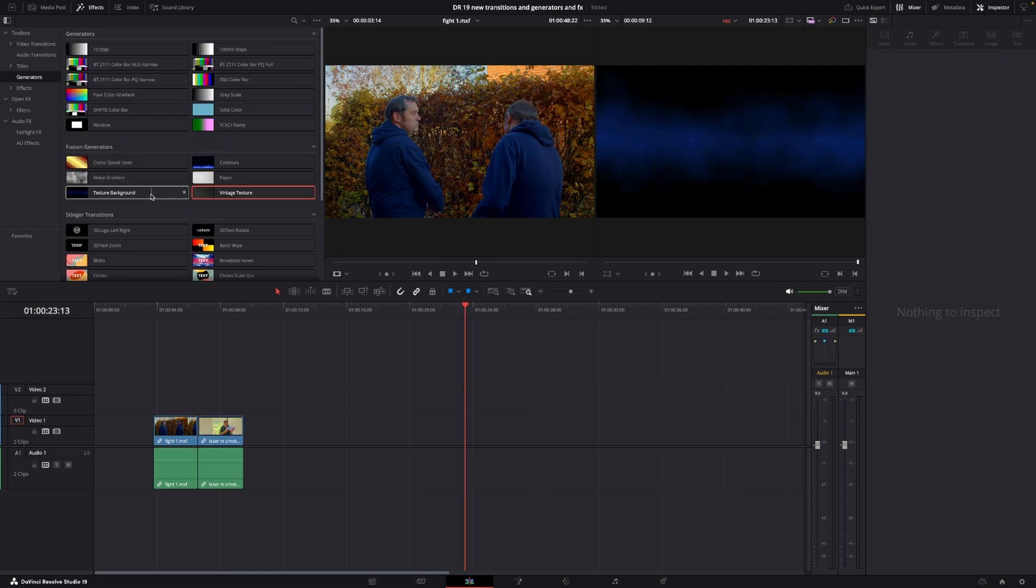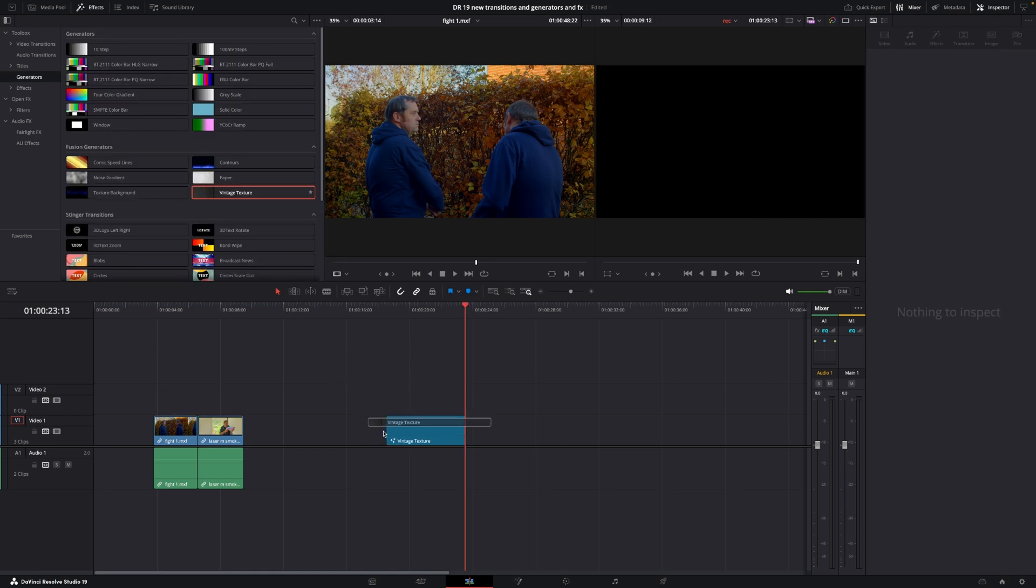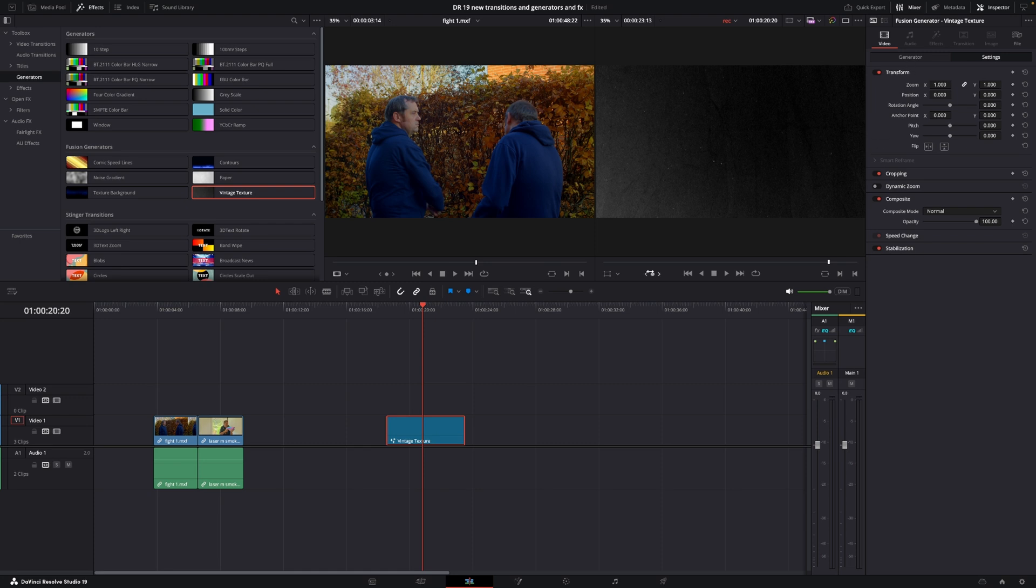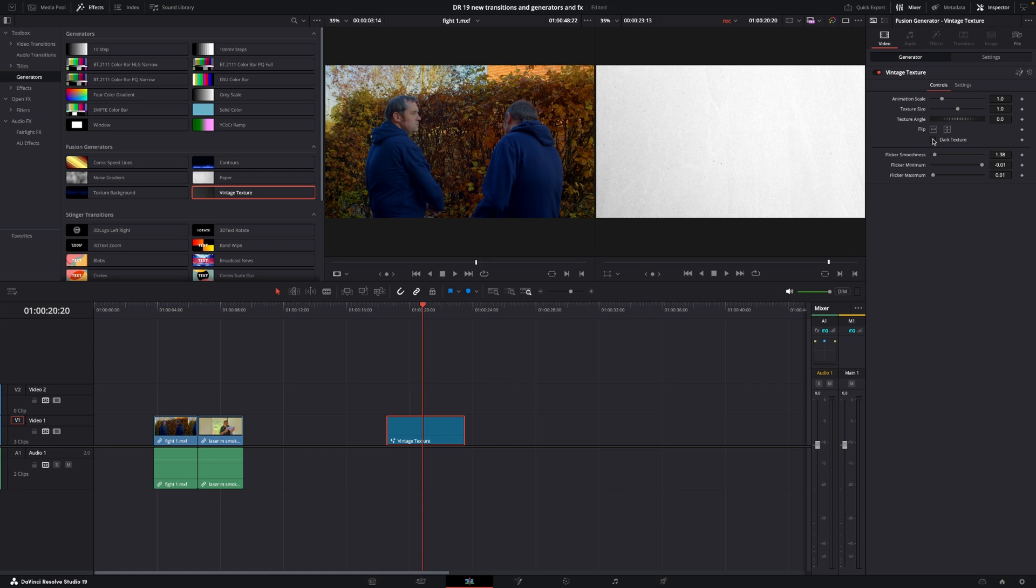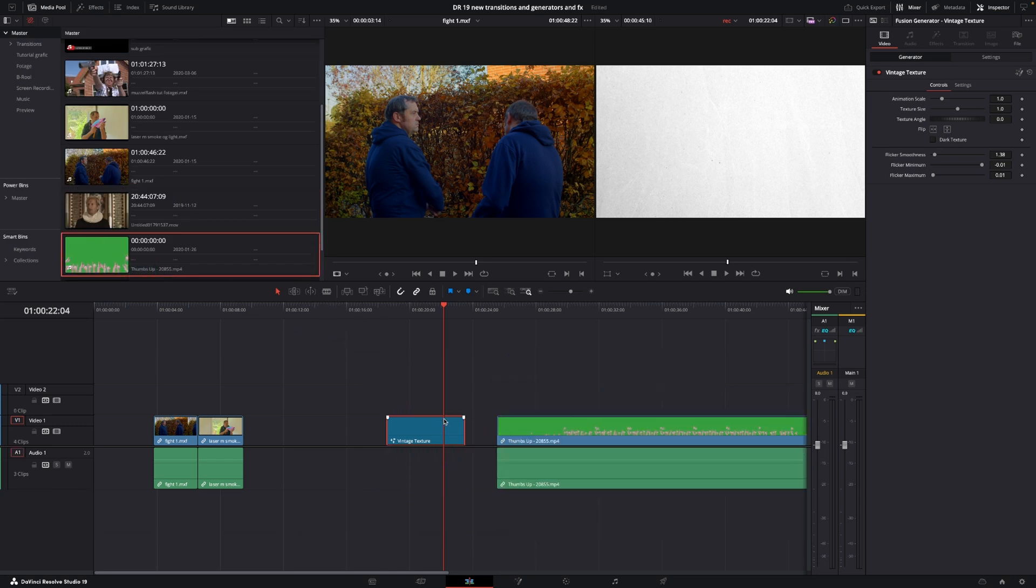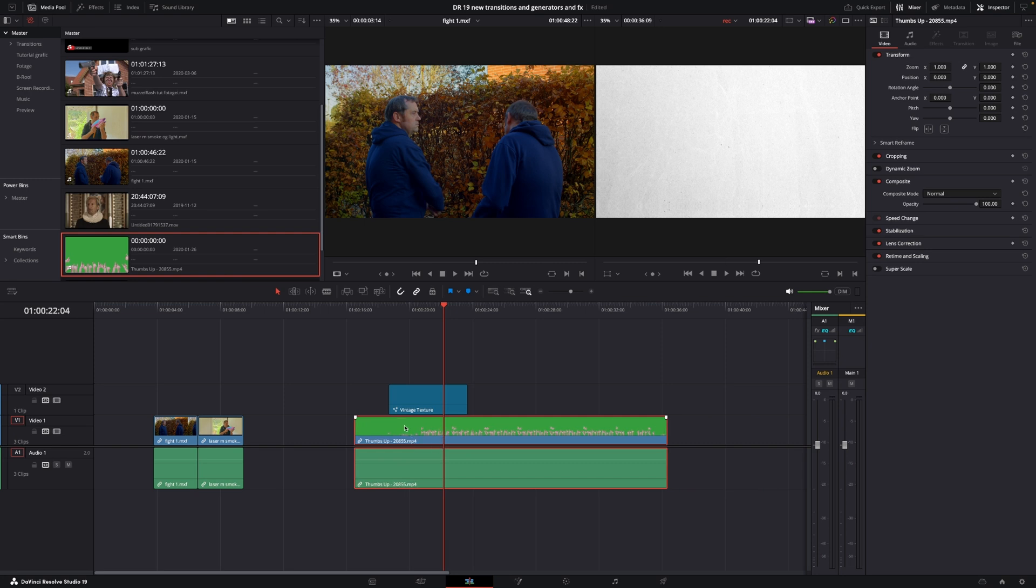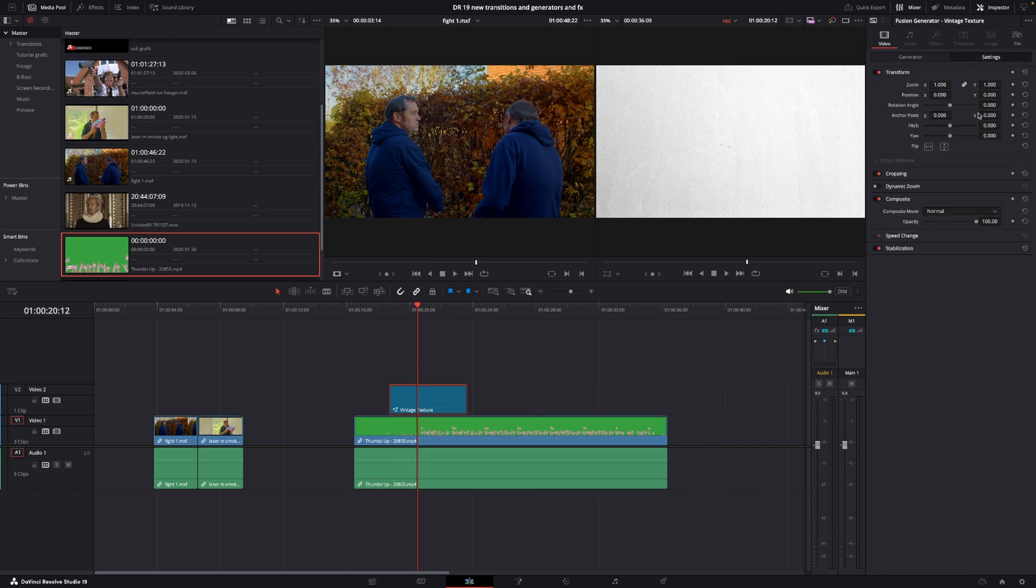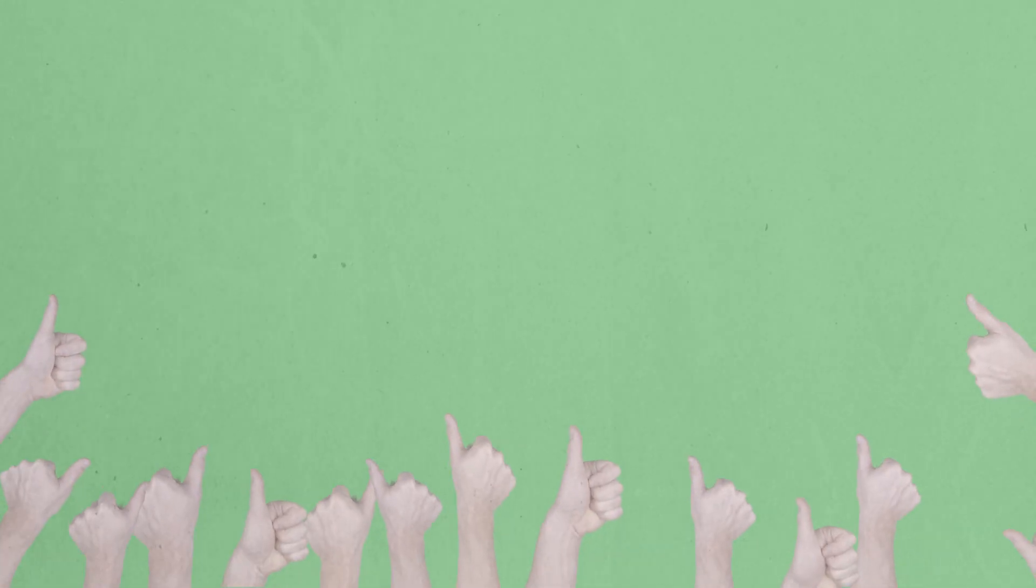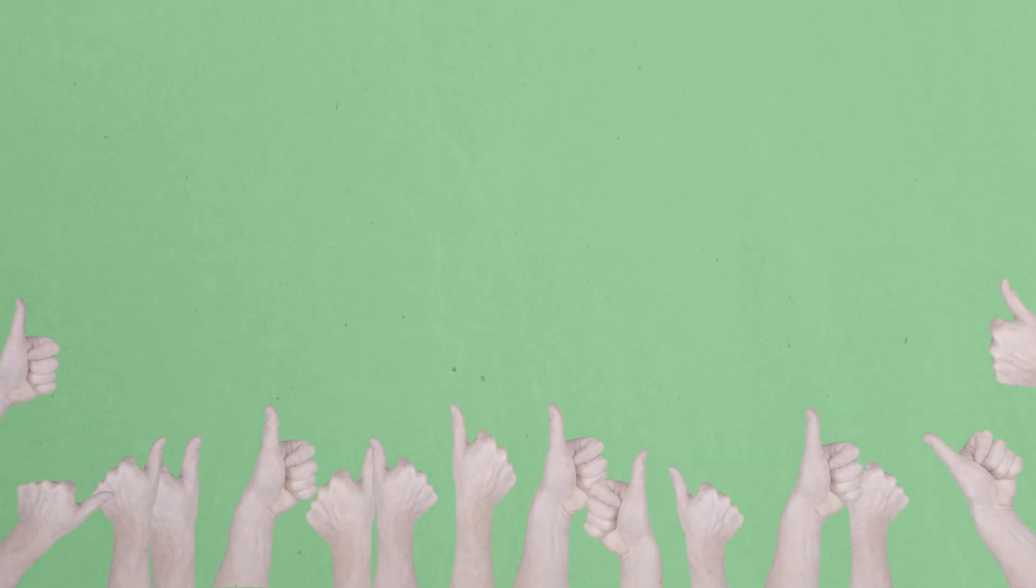We also have some fusion generators. For instance, the vintage texture, which we can add here. That's pretty cool. If we select the clip and go to the inspector, we can go into the generator settings and turn off the dark texture so it's more like a white texture. You can use this for a lot of things. For instance, if you take a clip and put the generator on top, you can go into the settings, adjust the opacity, and create a texture overlay. You can make it longer or shorter as you please.